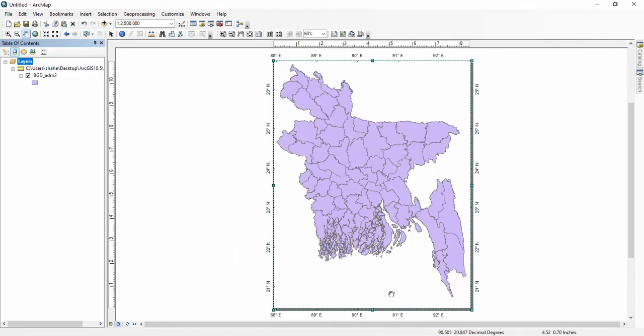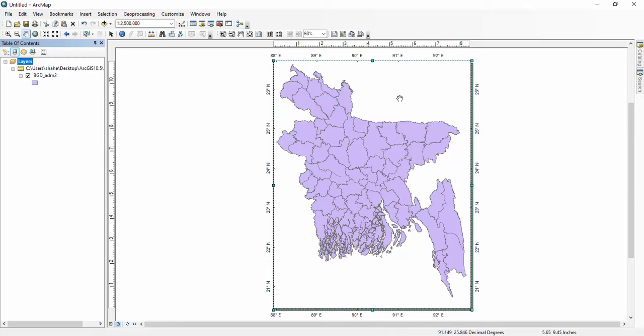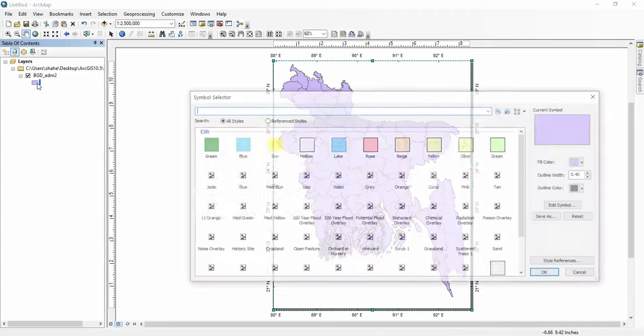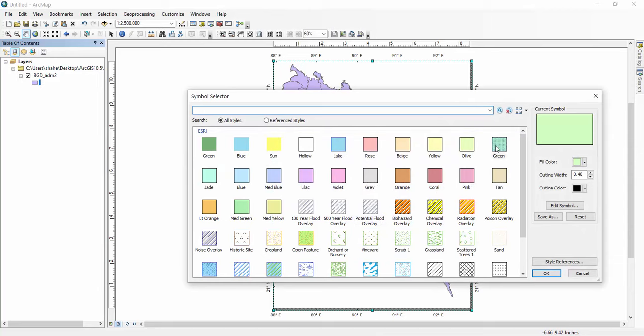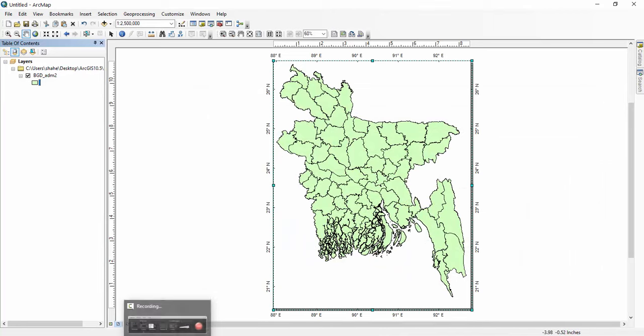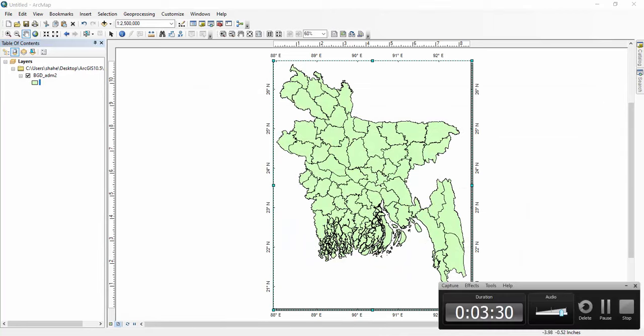There you can see we have already introduced latitude and longitude. You can change your color here. Thank you for watching.